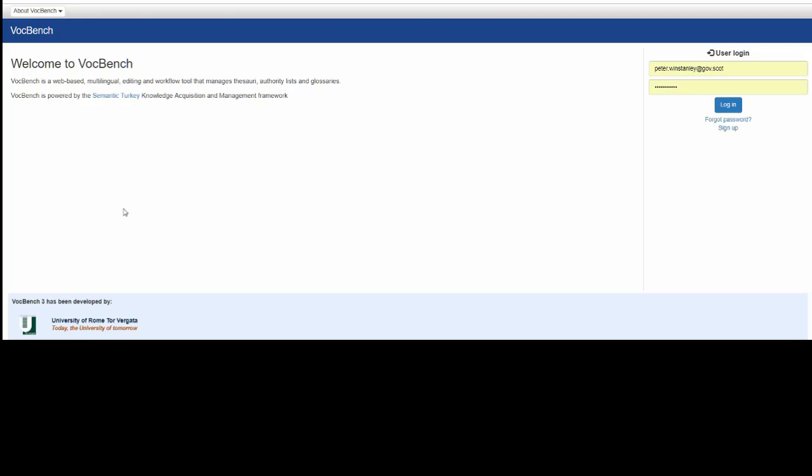Hello, today we're going to have a look at VocBench and work through creating a simple thesaurus using SKOS or SKOSXL.